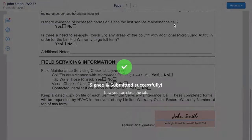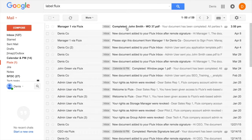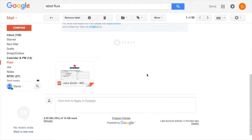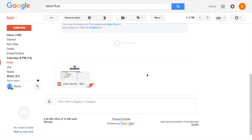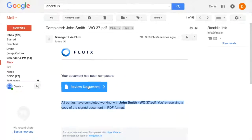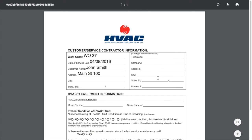The signer has finished his work. After being signed, the document is automatically returned back to the Fluix application and continues its way through the workflow. The signer also gets an email notification with a copy in flattened format.